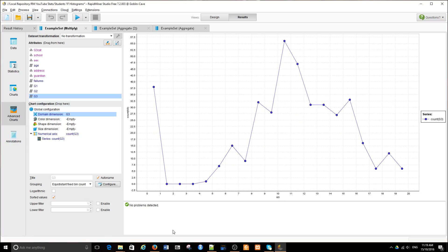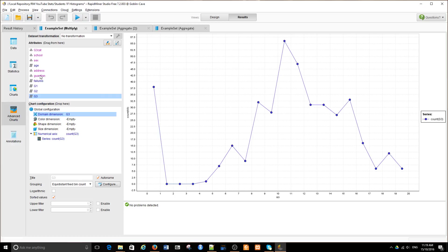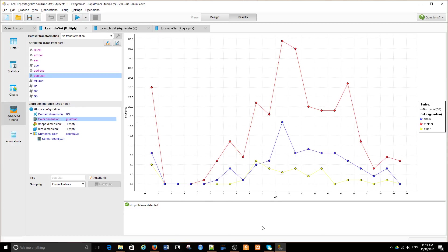What we see now is basically what we saw before. We got a histogram, a sort of a histogram.